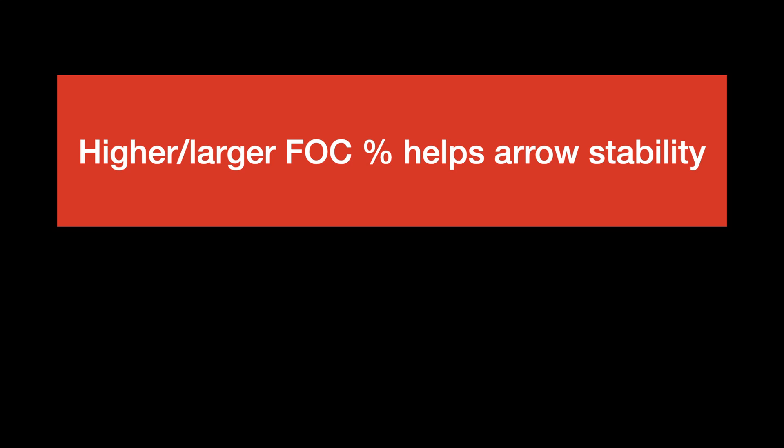Why do we care about this? Weight forward is going to help us steer the broadhead, which could allow us to use a smaller vane with the same broadhead, and that might actually give us more front of center or weight forward. So there are numerous factors to consider. Maybe I don't need to do a four fletch — maybe I can use a three fletch because I have more weight forward of the shaft.